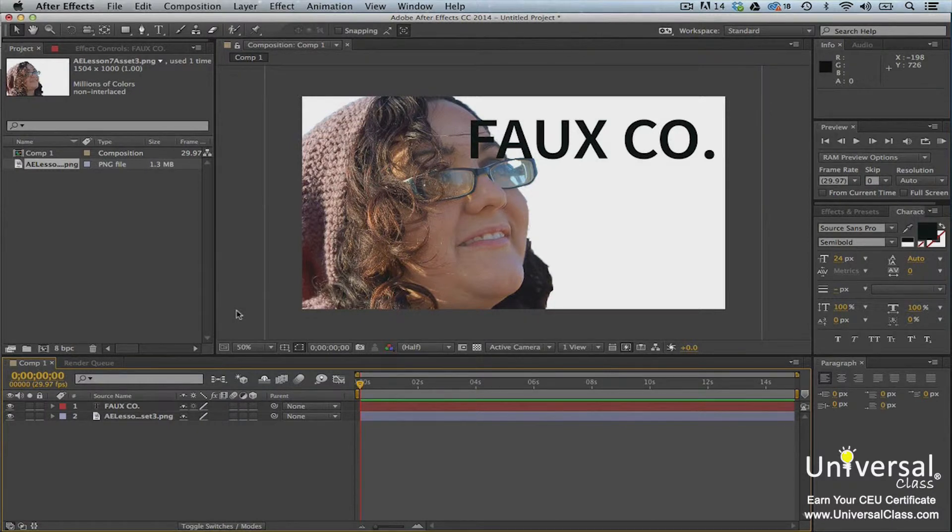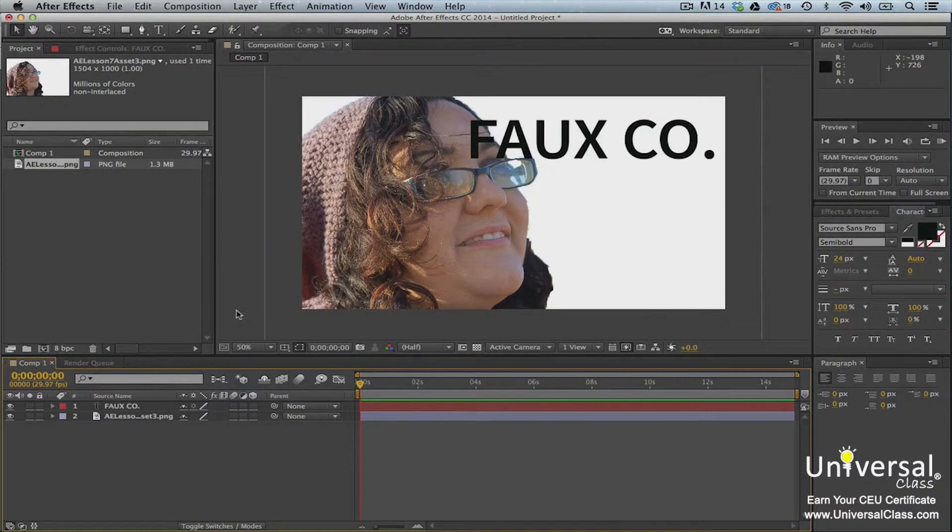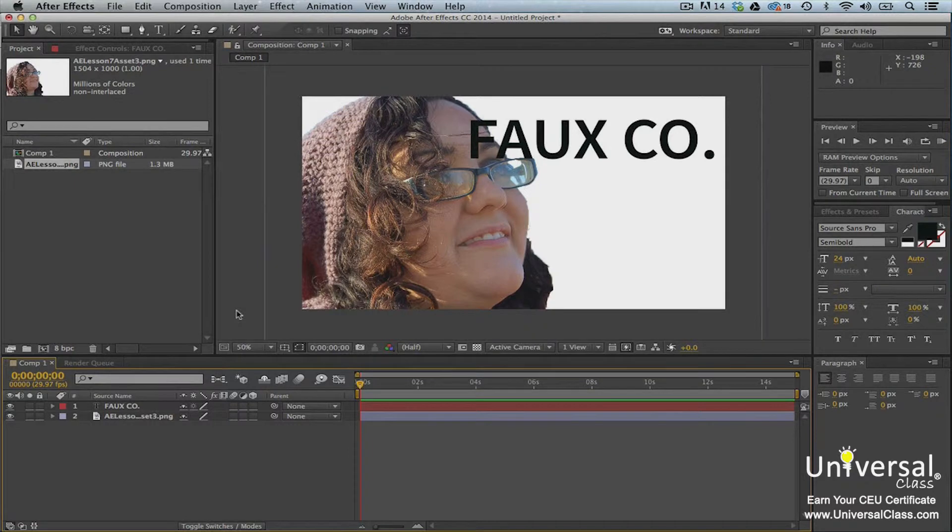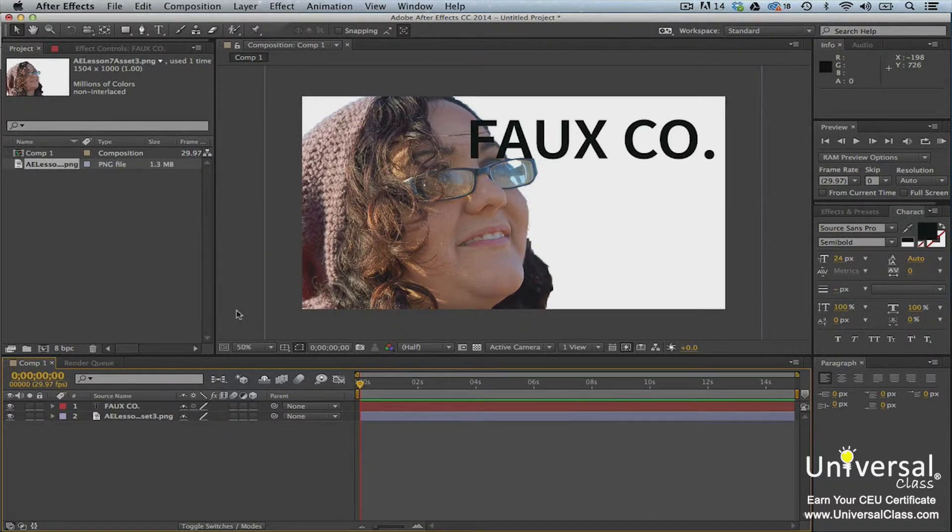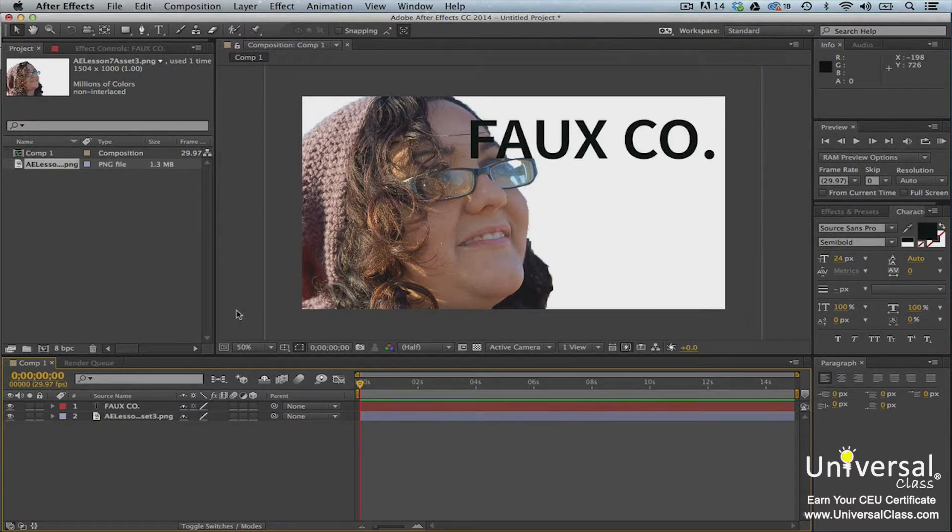There are two different types of track mattes in After Effects. There's a luma matte which makes everything white visible and everything black invisible and gray is in between. You'll see what I mean in just a minute. The other type is an alpha matte. An alpha matte uses the layer's alpha channel to decide what you can or can't see. Let's show you how to create a luma matte.